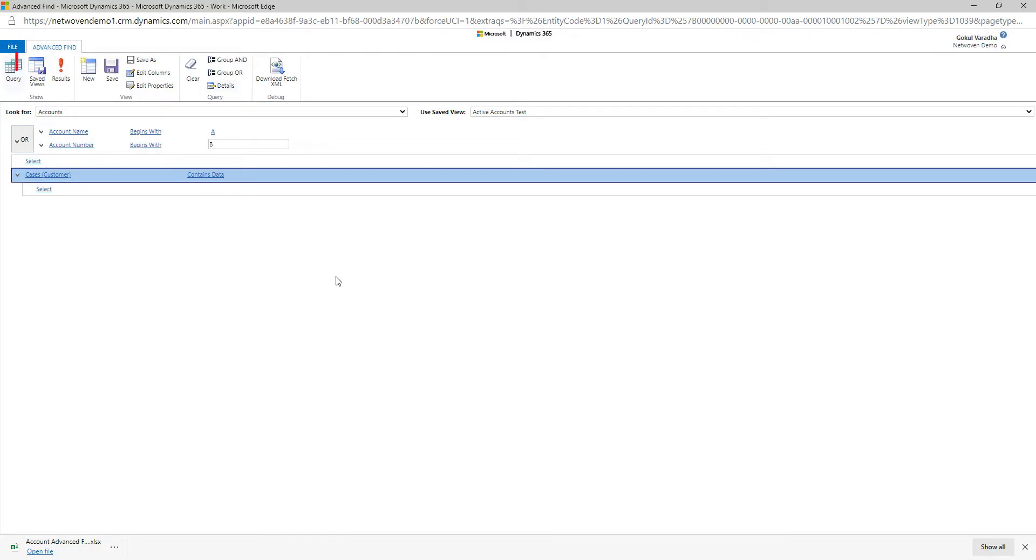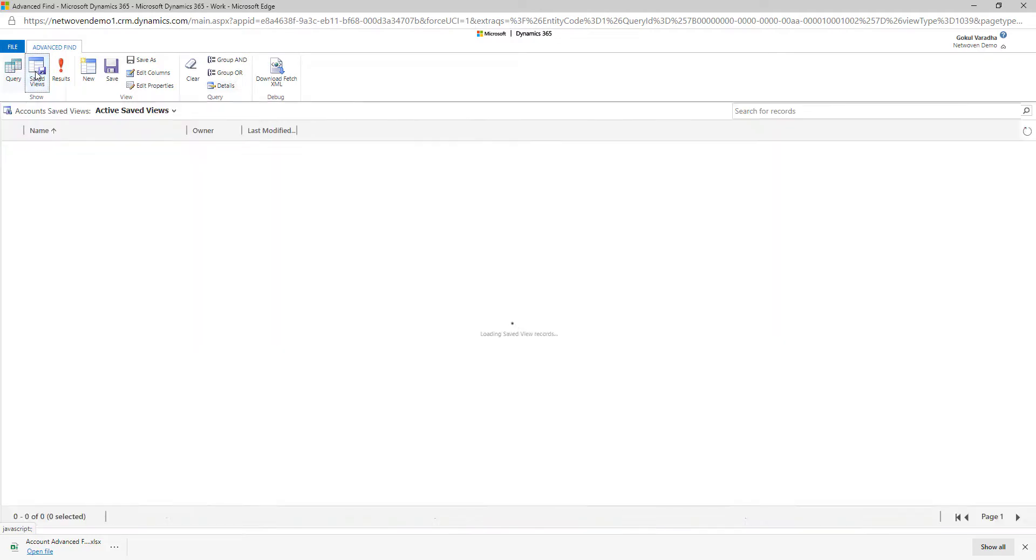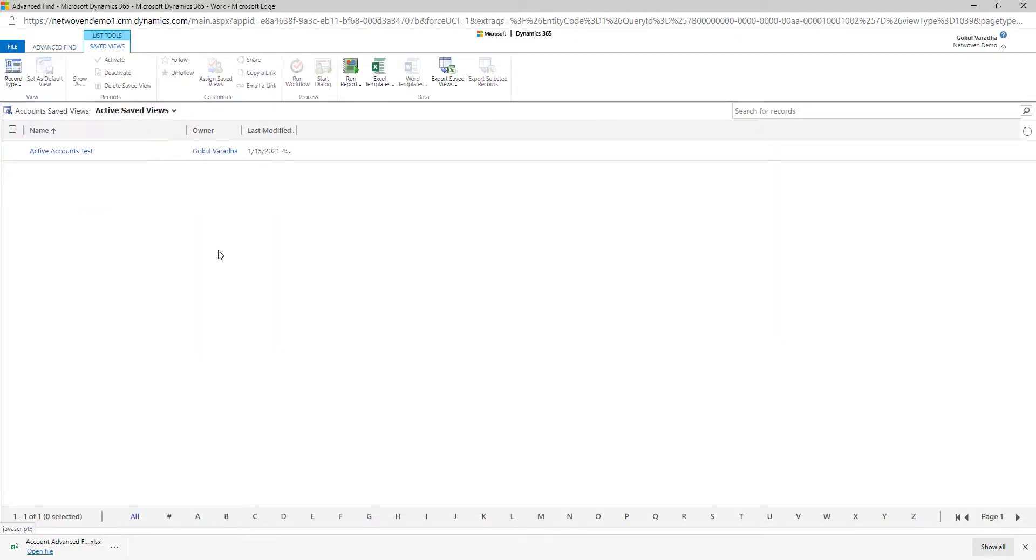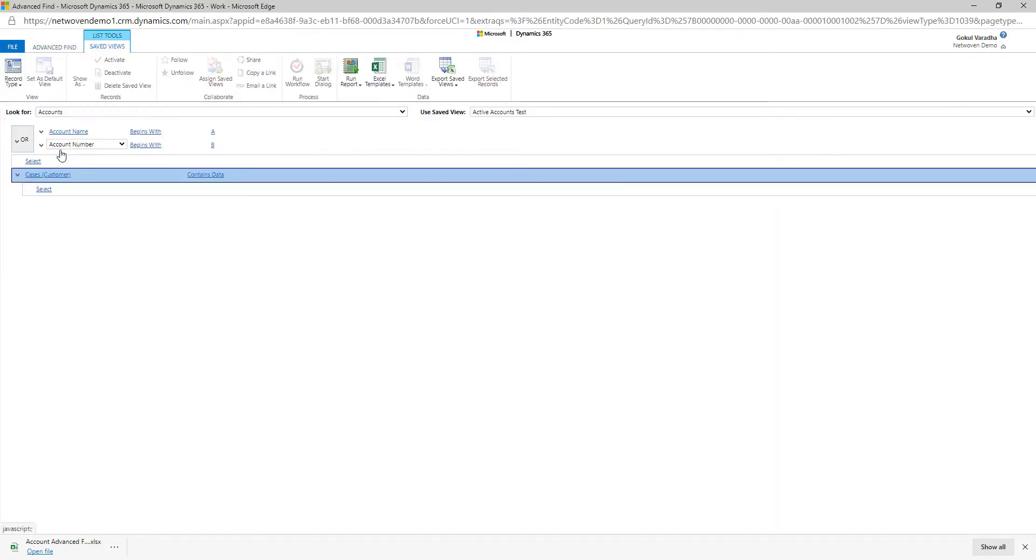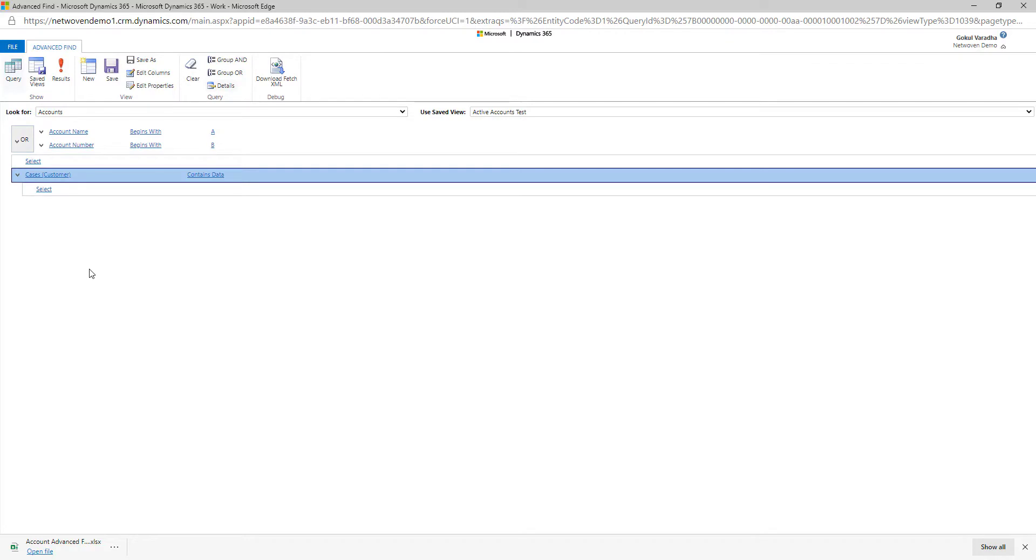To view any saved queries, simply click on the Saved Views button and look for the query that you saved. Simply open the query and hit the Results button to run your query again.